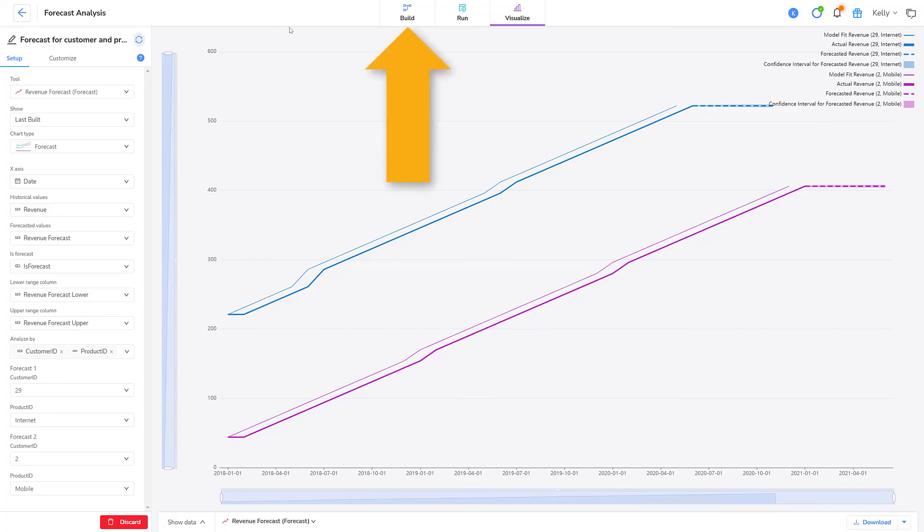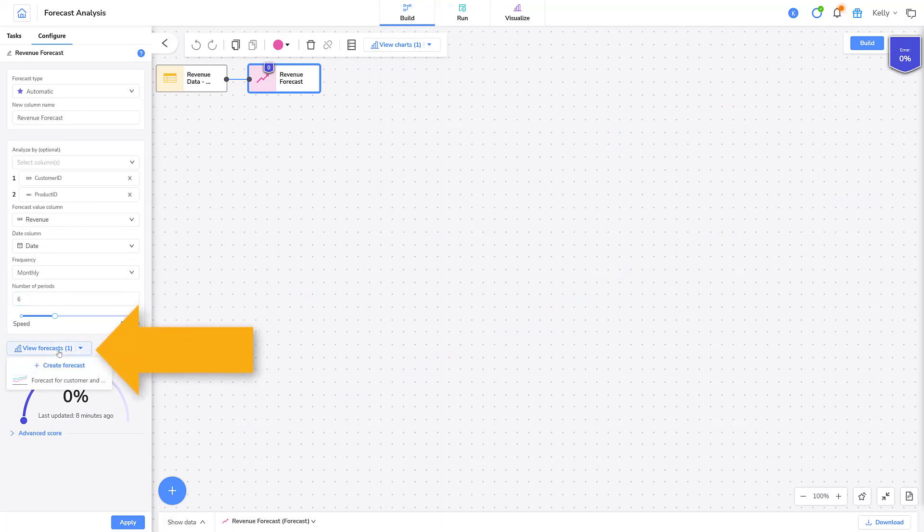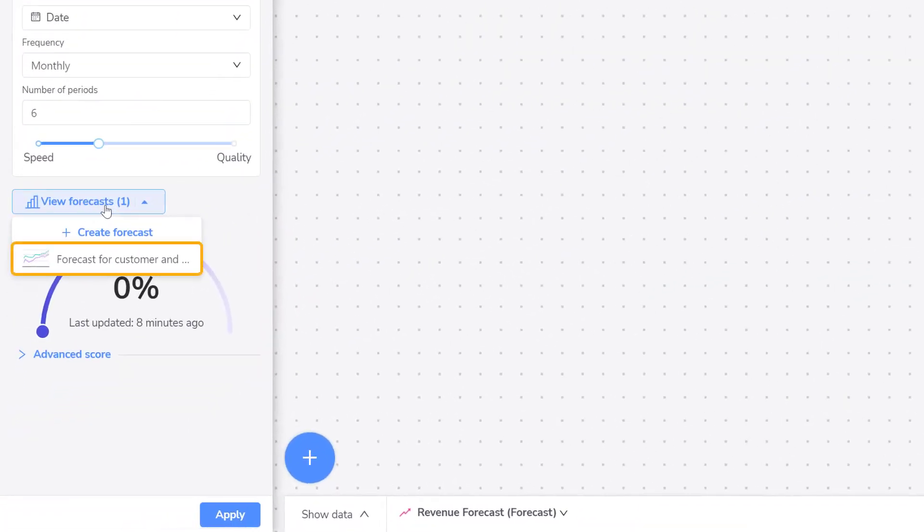Let's go back to the build page. I'll hover my mouse over view forecasts and I can see that my visualization is still available or I can create a new one. And that's it. We used the forecast tool to predict the first six months of 2021 revenue and we created a quick visualization within the tool. Let's explore what else we can do with this data.